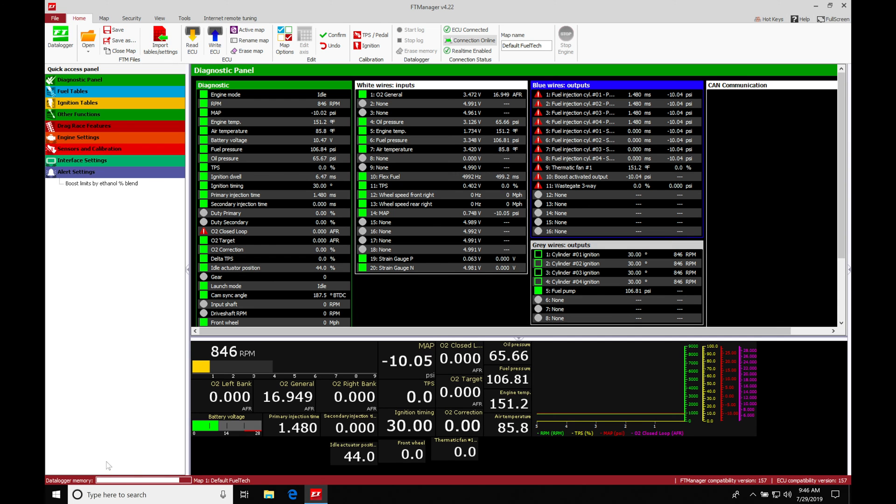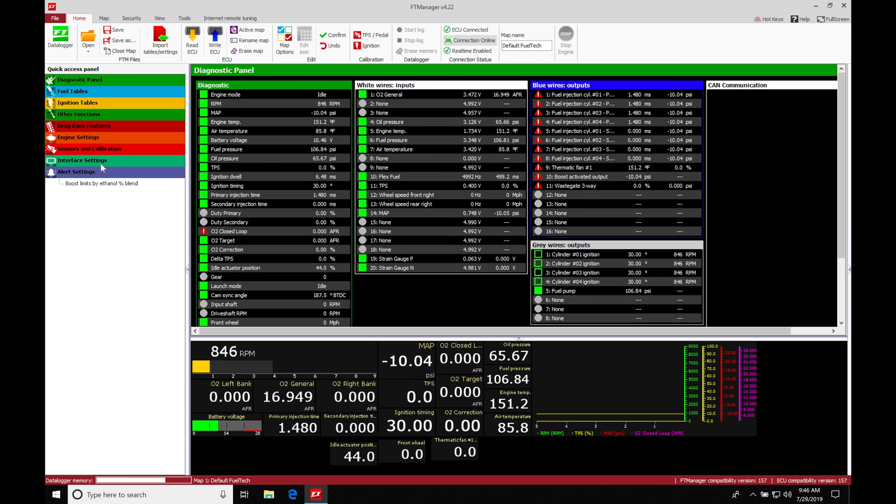So this is going to be something that you probably want to go ahead and do. After you've made a pass at the drag strip or on the road course, go ahead and download your data out using your FT data logger software. We're going to take a look at that here in this video.